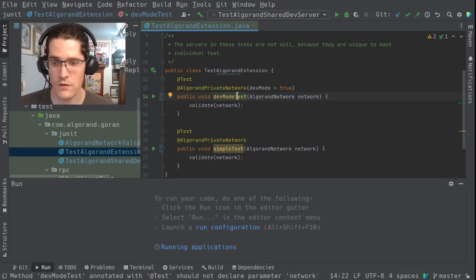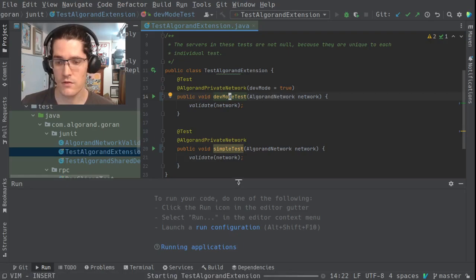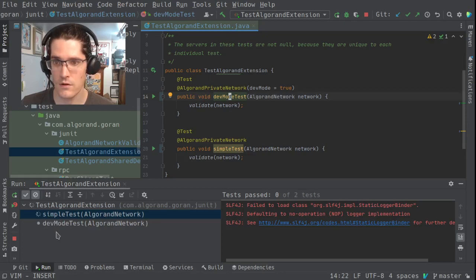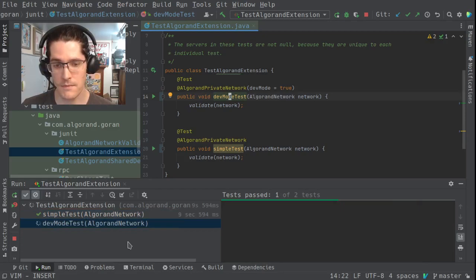We've got these two functions: dev mode test and the simple test. If you run the test suite, it's going to run just like any other JUnit test. In the lower left you can see we're running simple test.